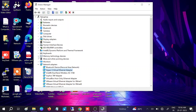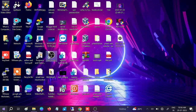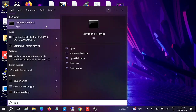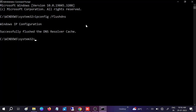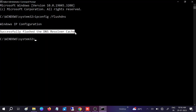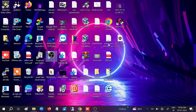Once the driver installation is done, restart your system and check if the issue is solved. If it's still not solved, open CMD, right-click and run it as Administrator, click Yes when prompted, and type the command: ipconfig /flushdns. Hit Enter and you will successfully flush the DNS.